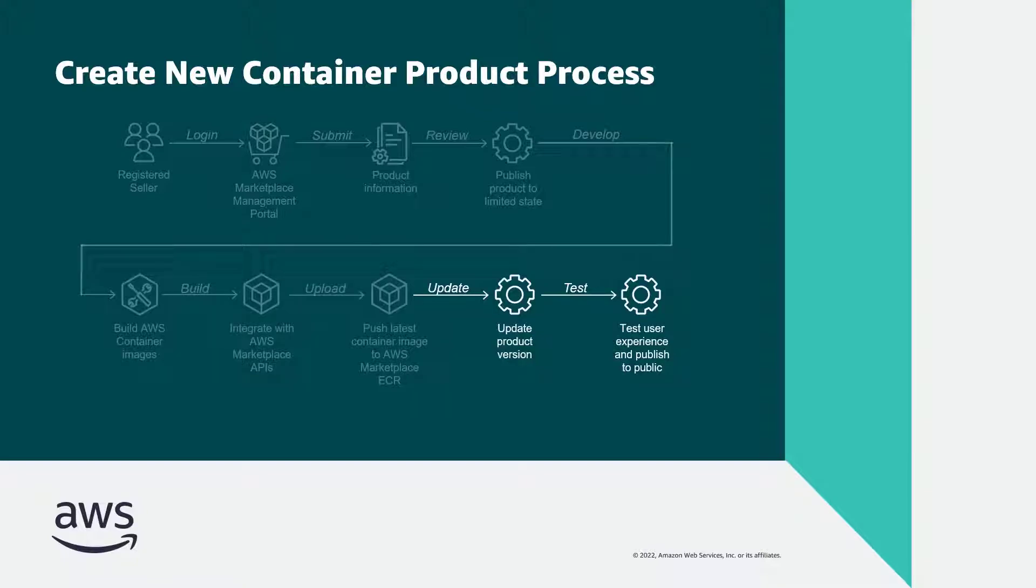In this segment, we'll see how to publish and unpublish a public listing for a container product in AWS Marketplace.